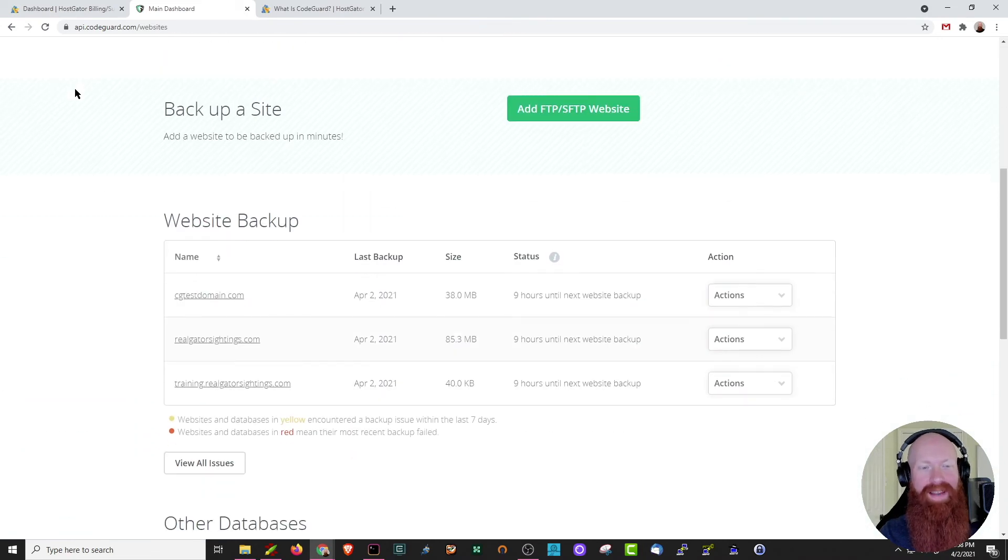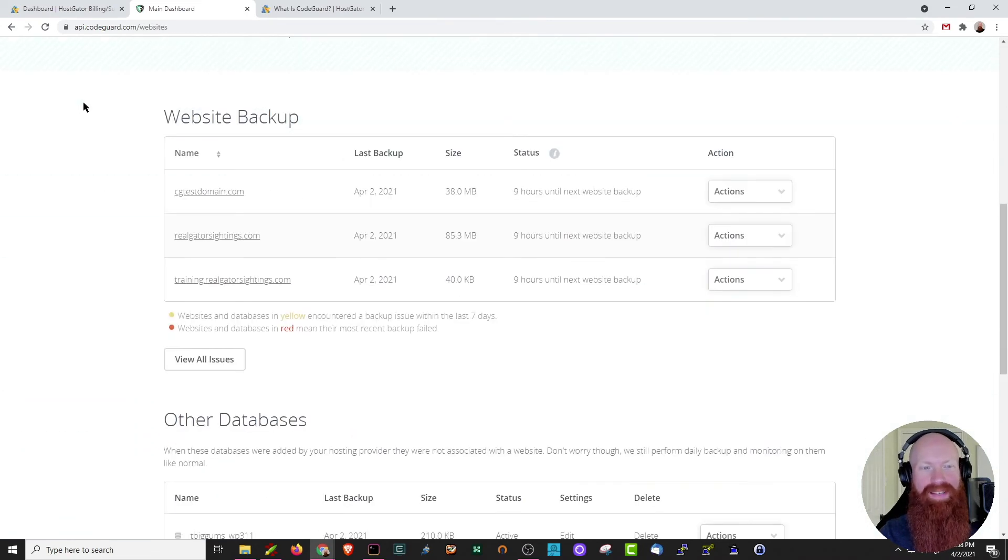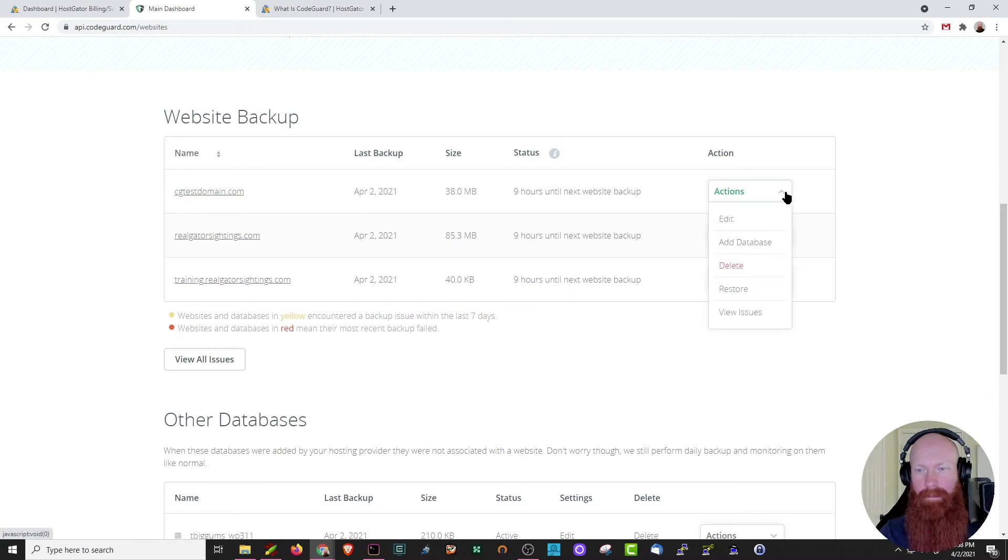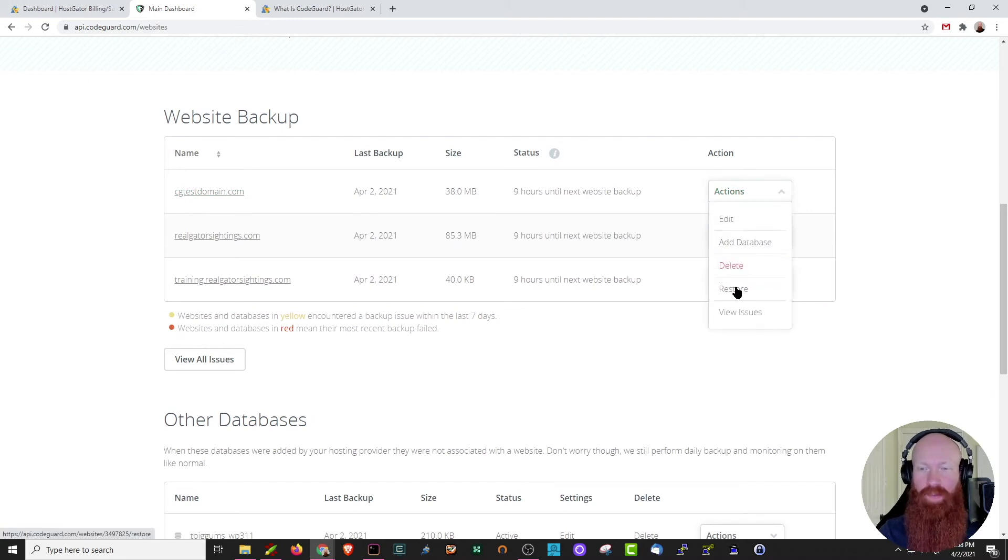Now that we're back on the main site, I'm going to scroll back down to mycgtestdomain.com. We've got the option to add a new database here, completely delete the site, restore, or we can view any issues with these backups.